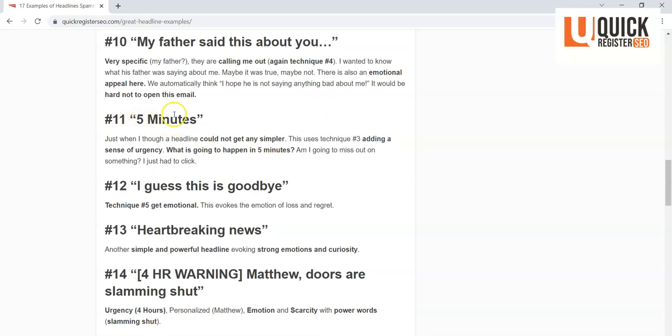Now this is a brilliant use of adding a sense of urgency, and it's so simple. Sometimes these really simple ones work: 'Five minutes.' That's it. A lot of times it's what you don't say. 'Five minutes.' What? What's going to happen? All right, this is a sense of urgency. Something's going to happen in five minutes. I better find out what it is.